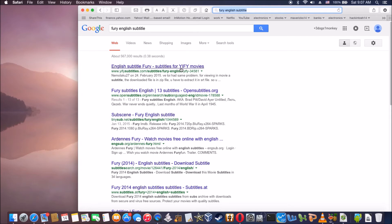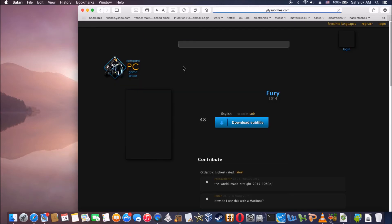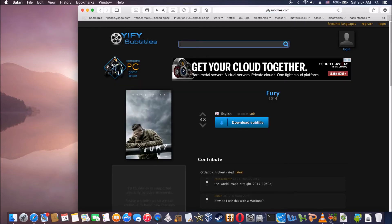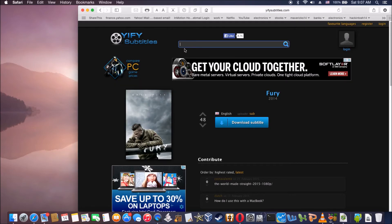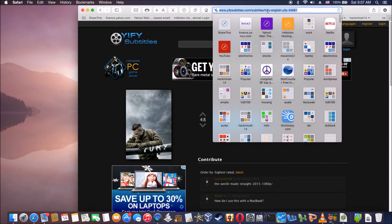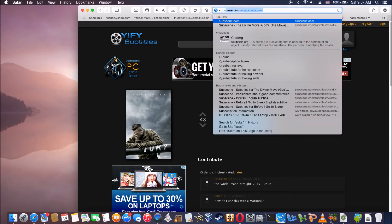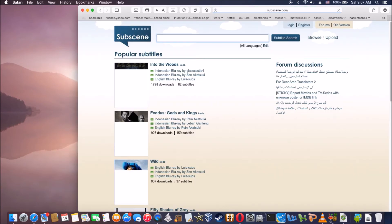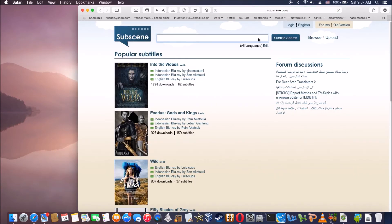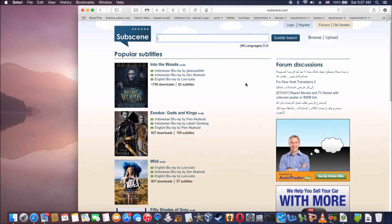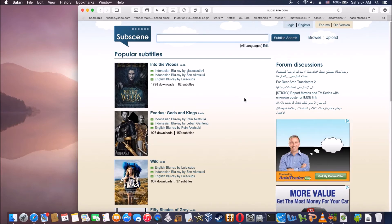Yiffy is a good one for subtitles. Subscene is also a good one. These two subtitle sites have always worked perfectly.